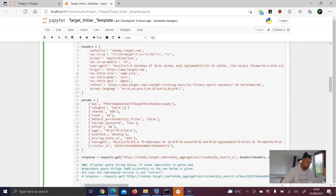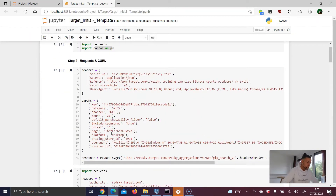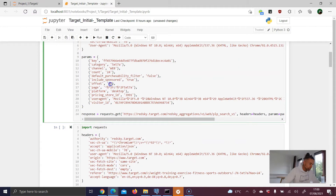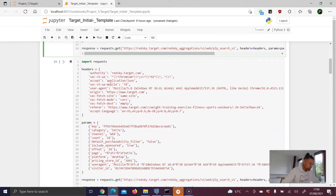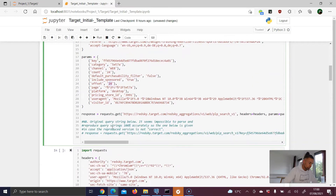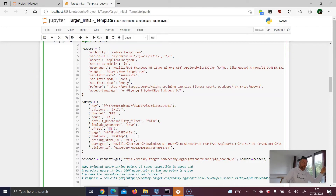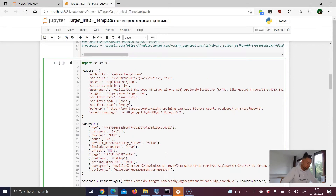Now let's compare the logic across the three requests by looking at the parameters. In the first request, the offset is zero. In the second, the offset is 24. In the third, it's 48. So with every new request the offset increases by 24 — meaning page four would be 72, page five would be 96, and so on. That seems to be the logic.